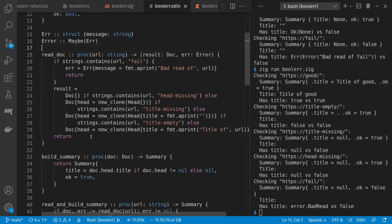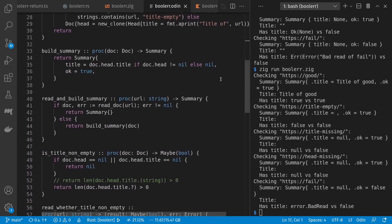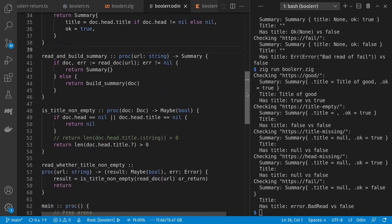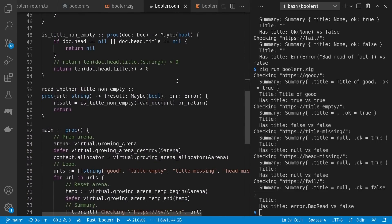In the case of a bad URL I set the error and return early. Otherwise I build my document and return that. Build summary is pure and I explicitly check for a non-nil head. For read and build summary I check if I have an error and if so give a default summary which by default will have a nil head and an ok of false. Otherwise I build a summary on my document. Is title is also pure like before, and in is title not empty I return nil for a nil head or title, otherwise I return whether the title has content. We get yet another use for the question mark that's different from our previous three languages.